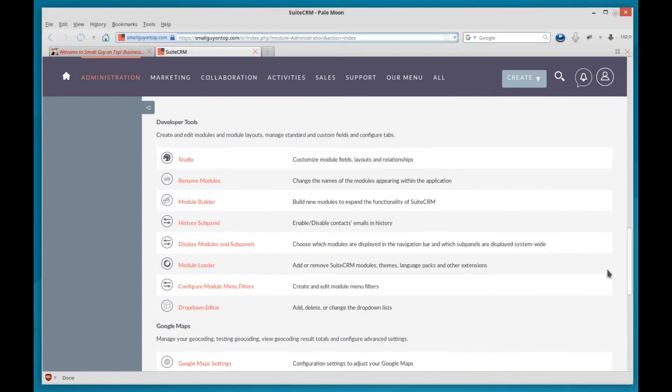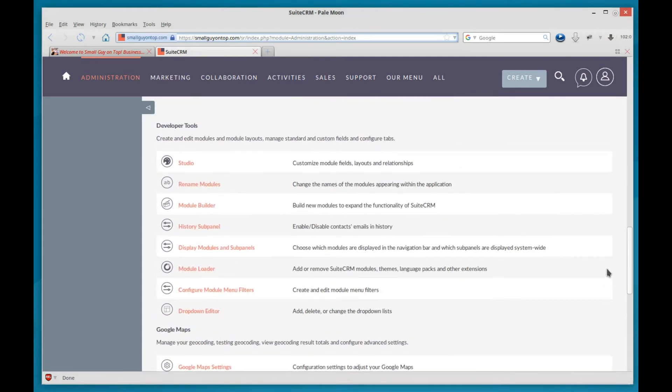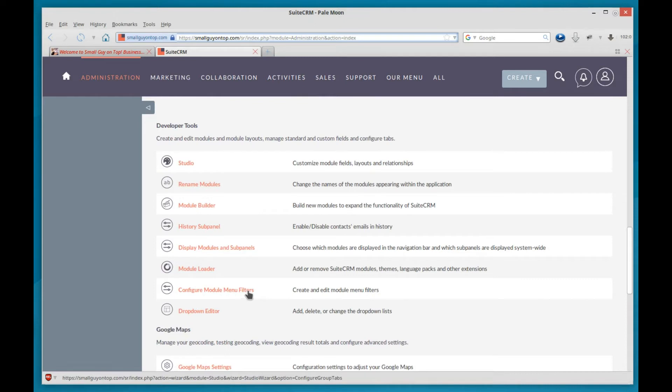Go back up to developer tools, and there are two areas you'll spend a lot of time in. Display modules and subpanels, configure module menu filters. Not a lot of time, but you'll use them.